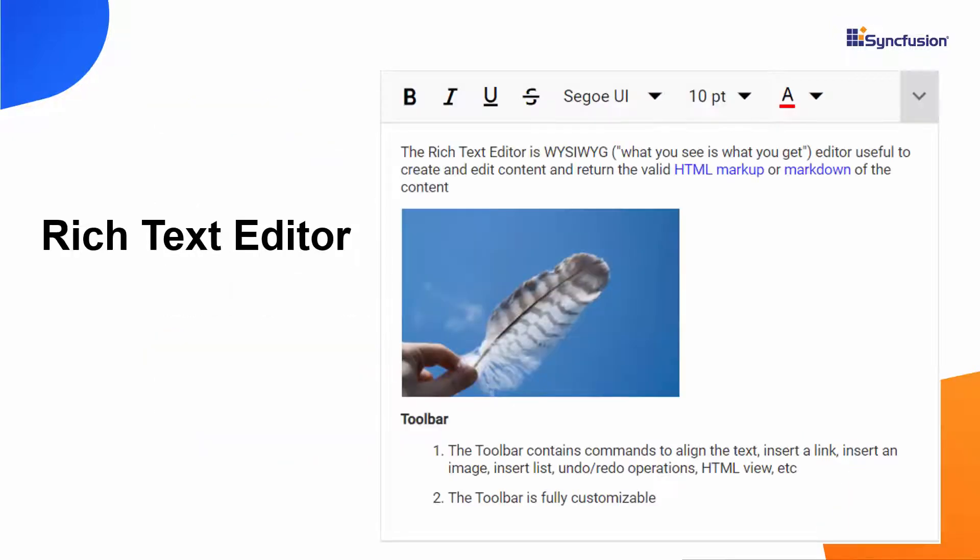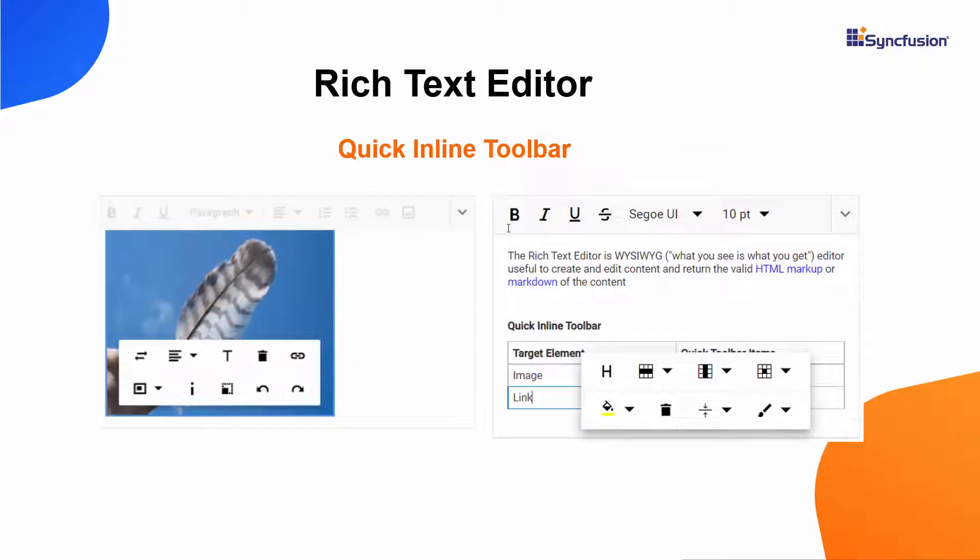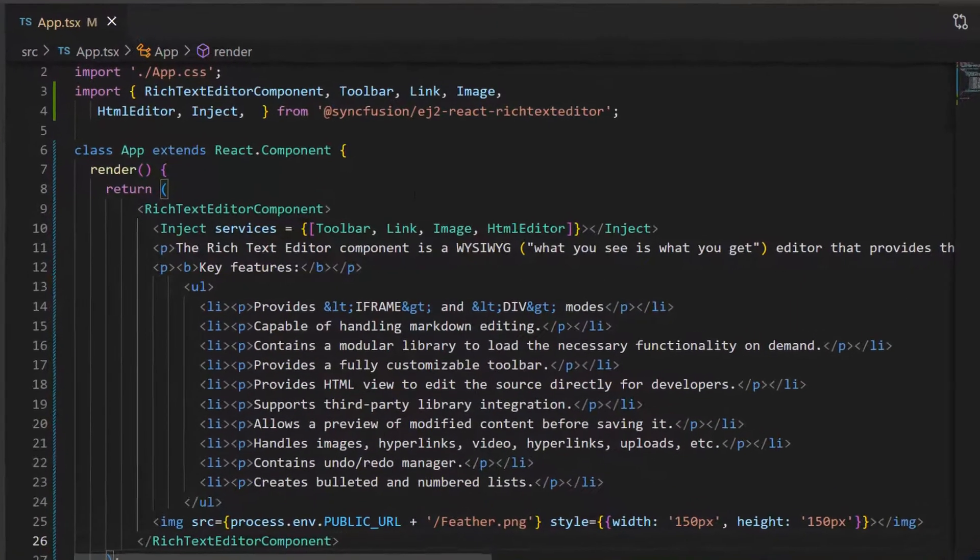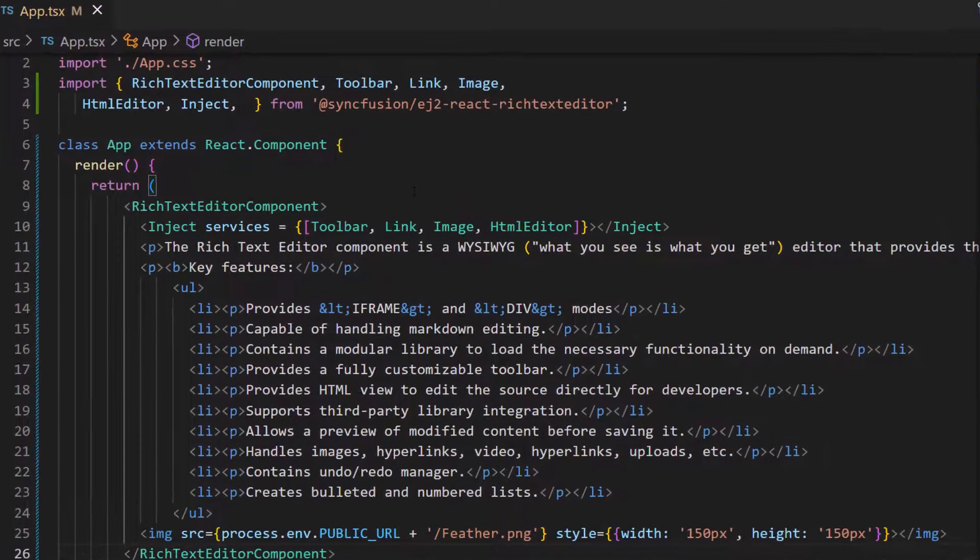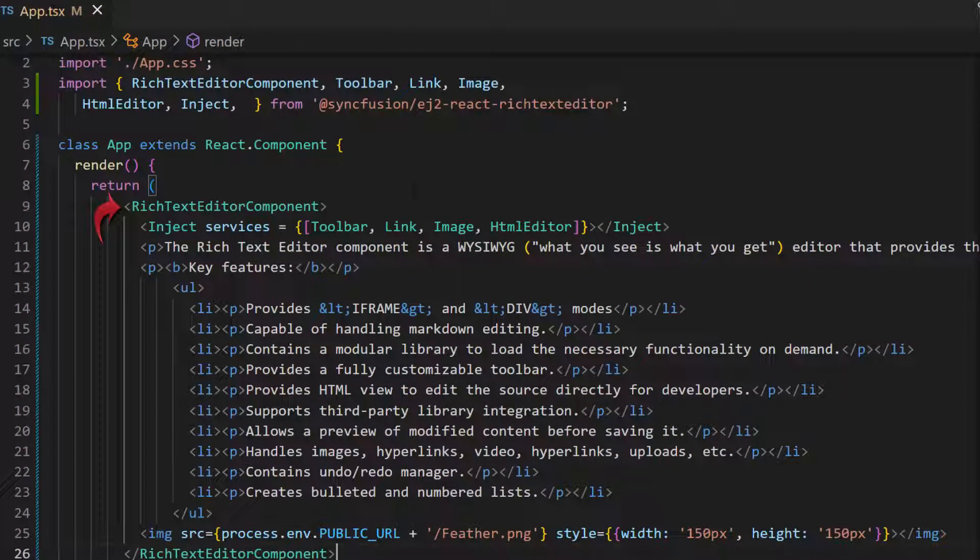Look at this example. The Rich Text Editor contains many tools and functionalities, different types of toolbars, and also a quick inline toolbar for table and image items. Let me open and show you how to customize the toolbar using my existing application, where I have added the React Rich Text Editor.